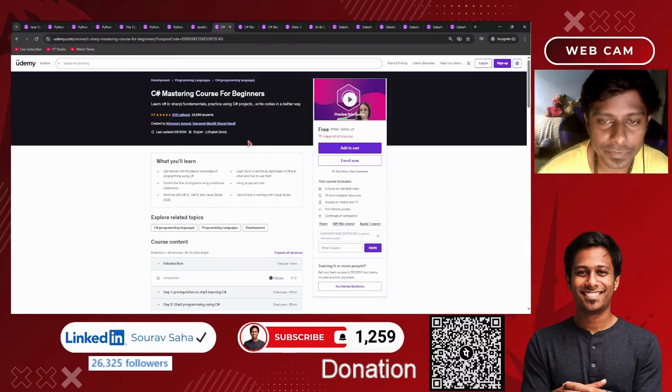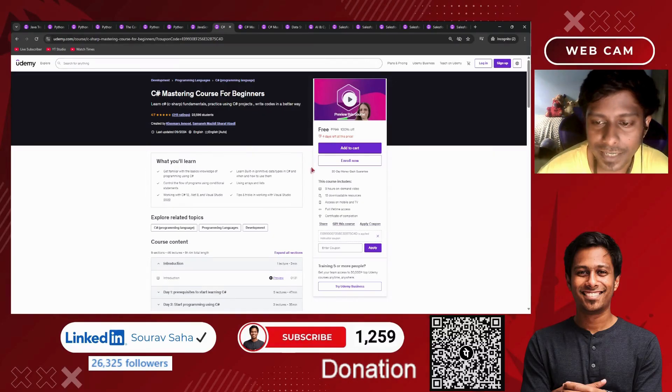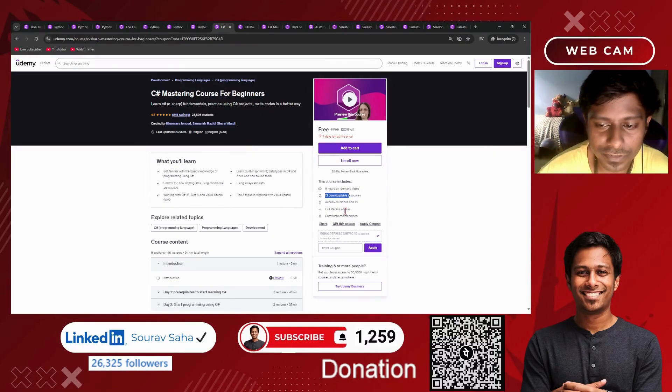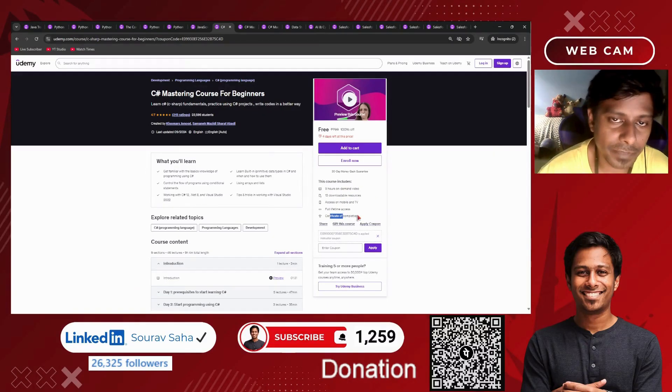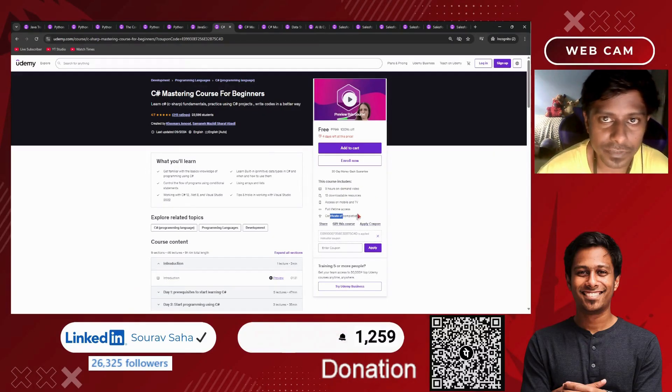Next, we have a C# mastering course for beginners. It has 9 hours of course time including downloadable resources and a certificate of completion.